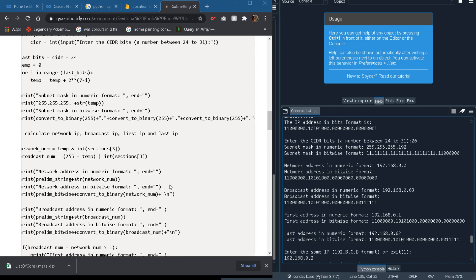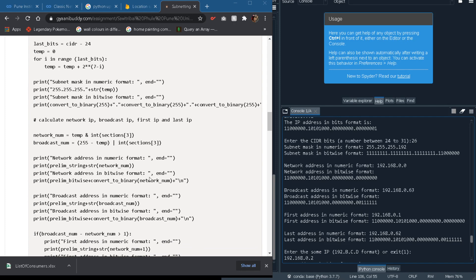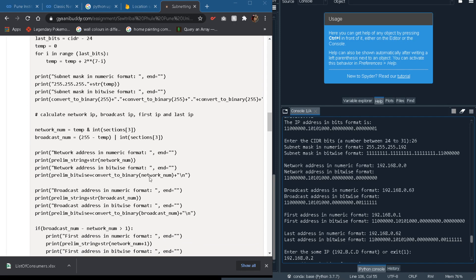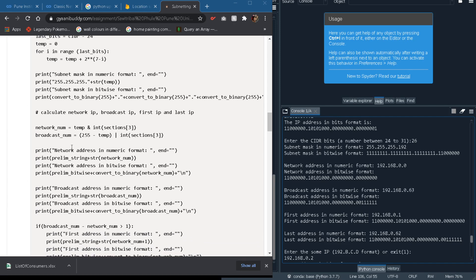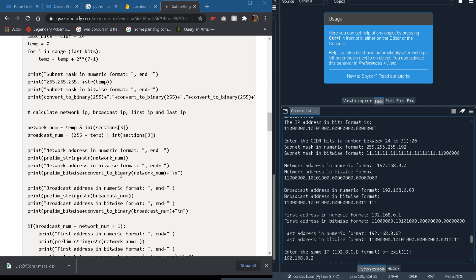Now after subnet we have to calculate the network address, the broadcast address, the first and the last IP address that is available in our subnet. Now the first thing you should know before doing this is that when the subnet is very small, like it can hold only two addresses, then it cannot hold any usable address. Like the concept of first and last address will destroy here itself.